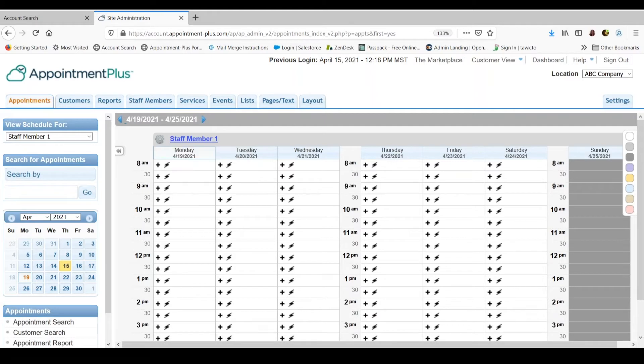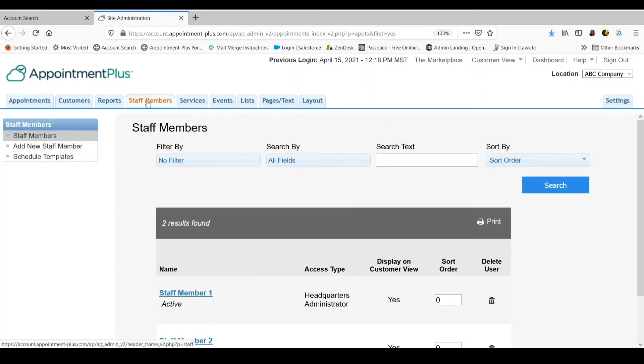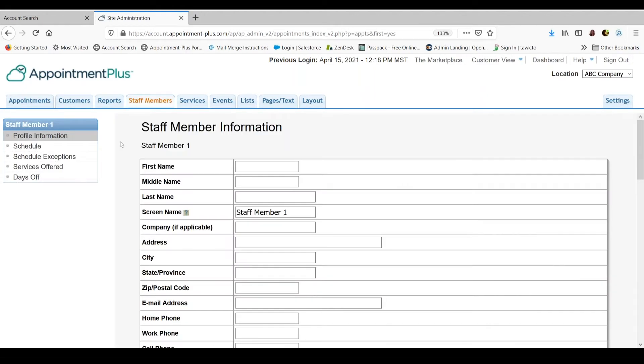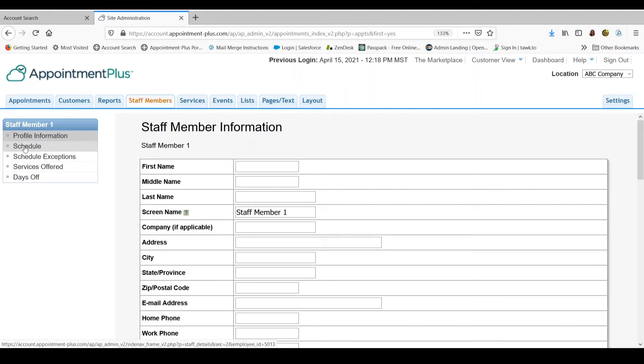Now let's go back into the staff members tab at the top and we will take a look at schedule exceptions. So we will go into staff member number 1. If you plan on using schedule exceptions every week for your schedule, you want to make sure that you have no schedule set up.